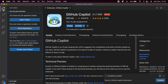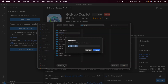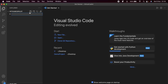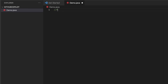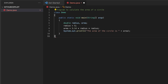Now let me go to the Explorer and create a new folder on the Desktop — I'll call it 'github-copilot' and click Open. Inside here, let me create a Java file called 'demo.java.' To demonstrate GitHub Copilot, I'll write a comment: 'program to calculate the area of a circle.' Then I'll write the class name — class Demo — and press Tab.